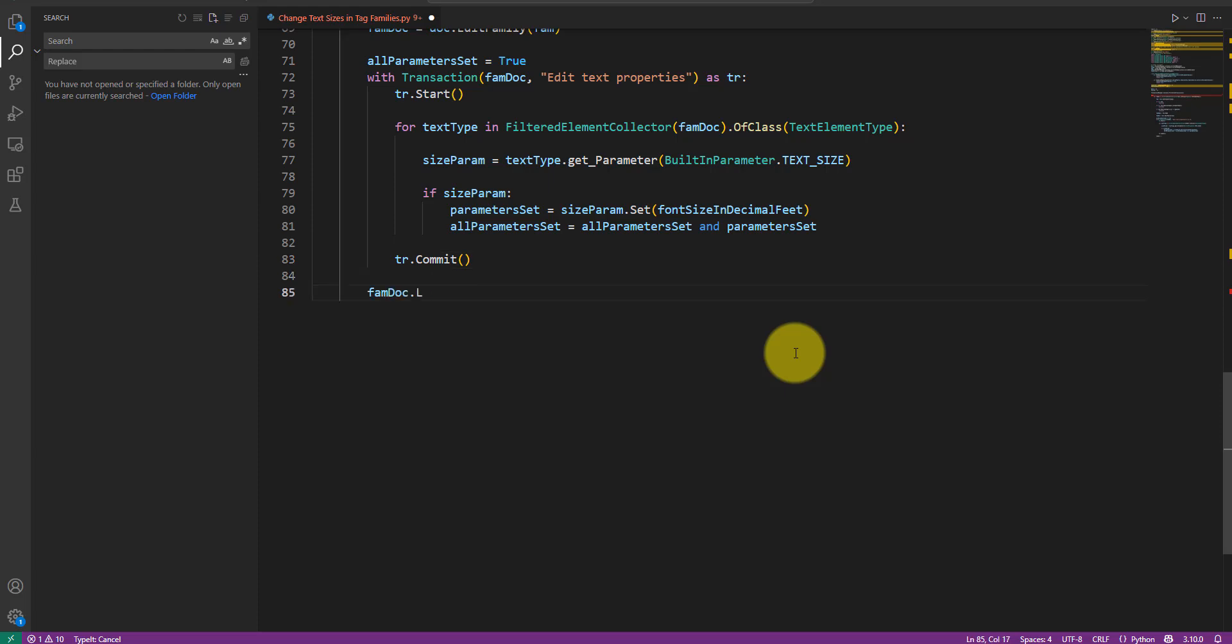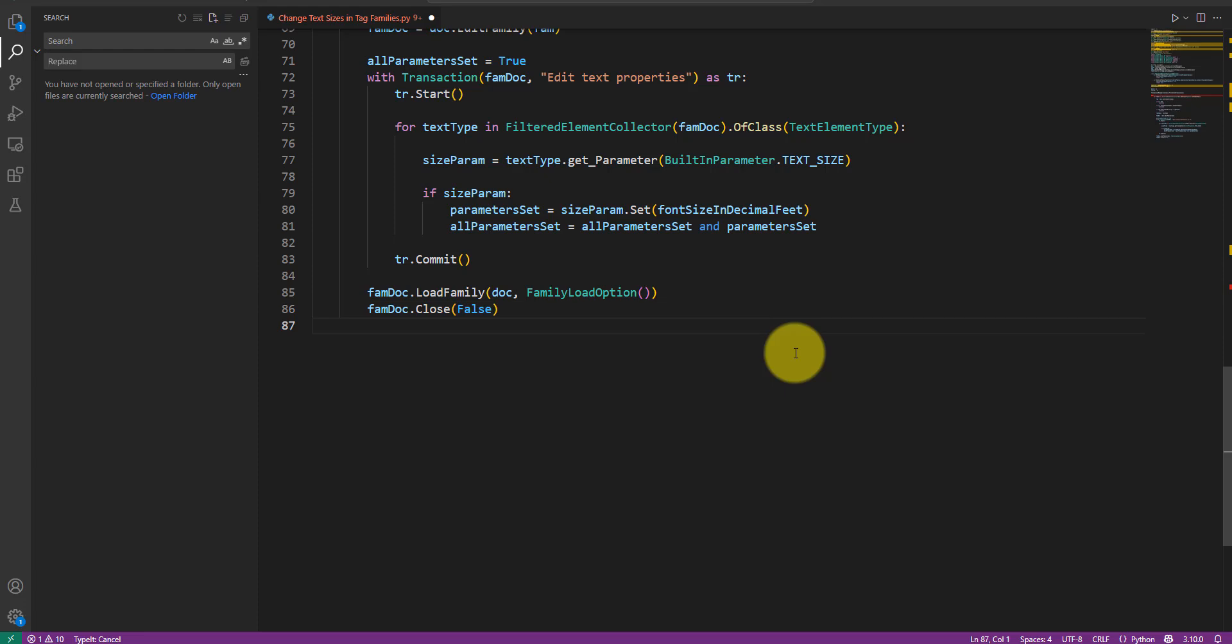Once we have checked all text types in this family, I'll commit the transaction to save font size changes to the family document. Let's now load this freshly improved and enhanced family back into our main model. When calling the loadFamily method, I can pass in a new instance of the family loadOption class we defined at the start to safely handle any conflicts. Now, after being loaded into the model, the family we edited is still open. Let's close it like this. The false input parameter tells Dynamo not to save the family before closing it. This makes sense as we've already loaded its latest version into the model anyway.